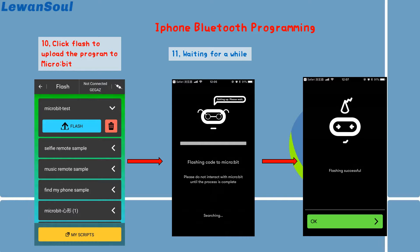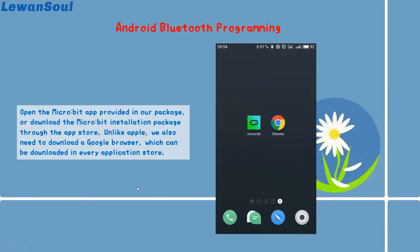Now let's come to the next part — the Android program. From the very beginning, we need to open the micro:bit app, either from our package or by downloading the micro:bit installation package through the App Store. Unlike Apple, we also need to download a Google browser. Just like I mentioned before, only the Google browser can open the micro:bit programming web.